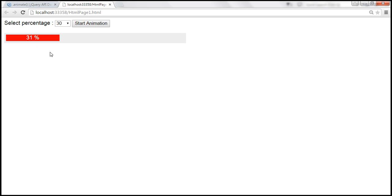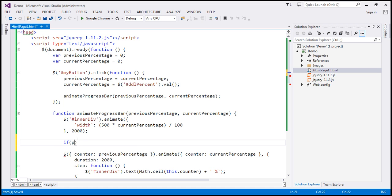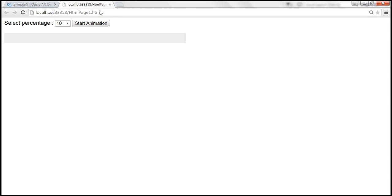This means when our previousPercentage value is greater than the currentPercentage — here, previousPercentage was 60 and currentPercentage is 30 — we want to count backwards. So when previousPercentage is greater than currentPercentage, we want to subtract 1 from the currentPercentage, and that's going to solve the problem. Within our code, we check if previousPercentage is greater than currentPercentage, then currentPercentage minus equals 1. Let's save the changes and reload the page. Let's go till 50 — it should start from 1 and go till 50.